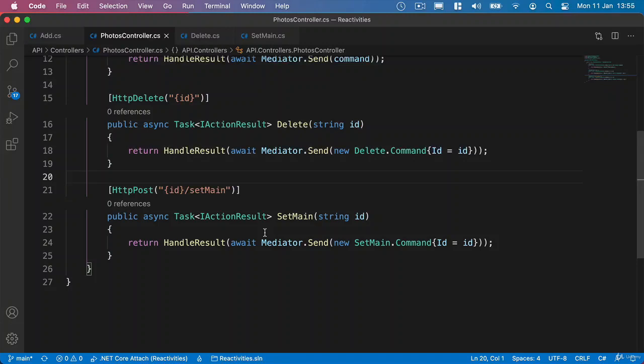Okay, what we're going to take a look at now is returning a user profile that includes things like their display name, their username, their main image, and also the collection of photos for that particular user.